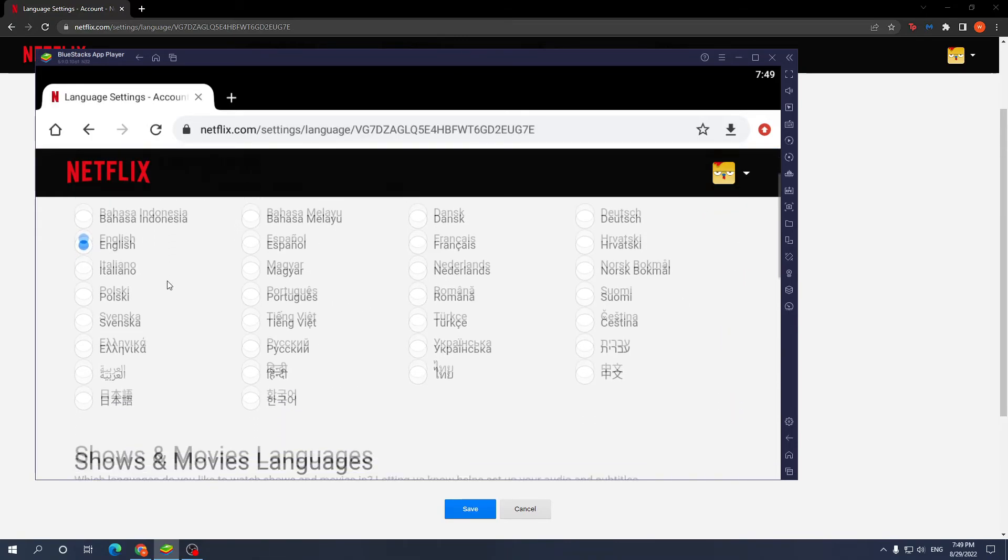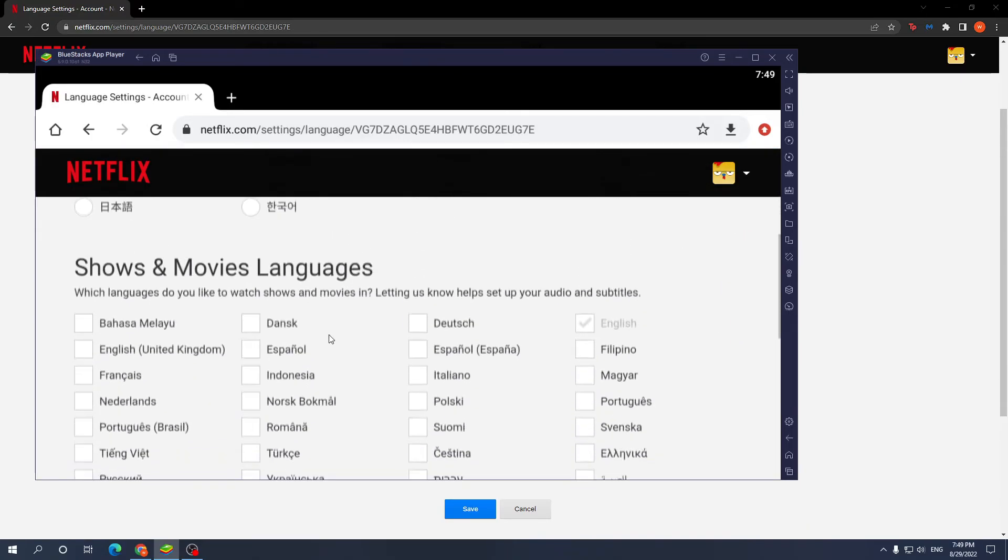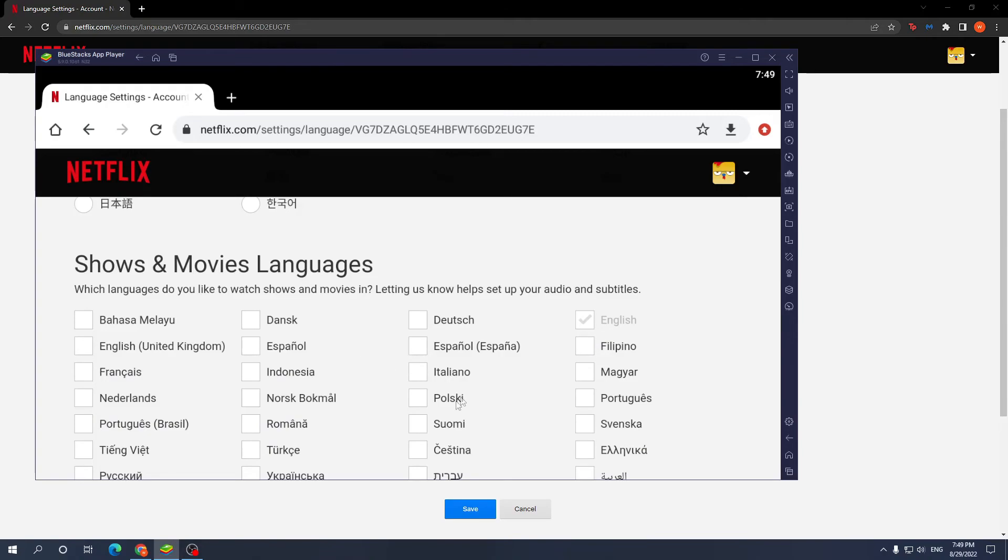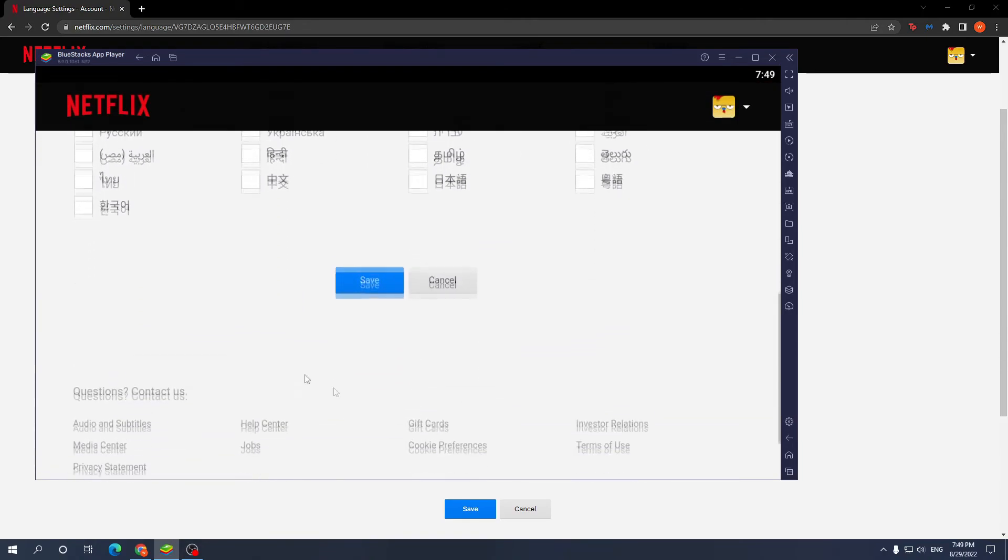Again, you can change the display language as well as the shows and movie languages. Just press save after.